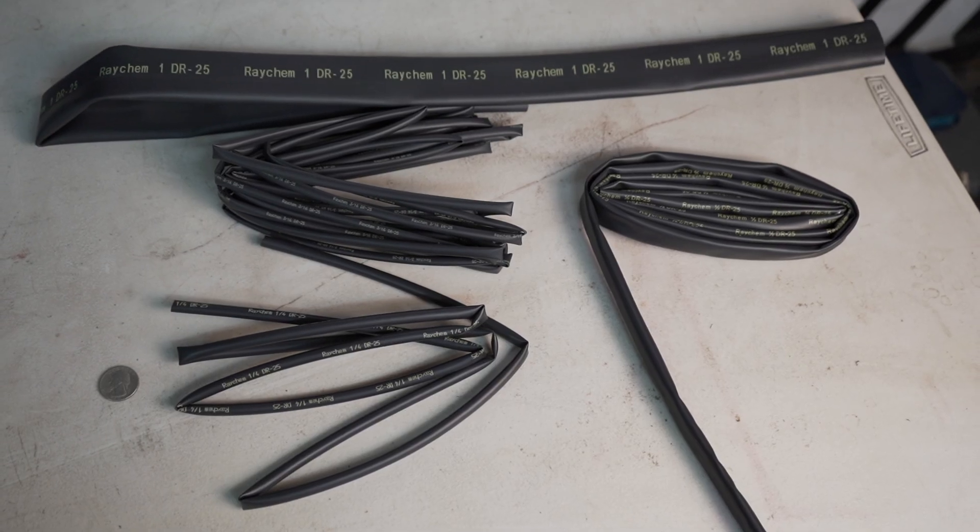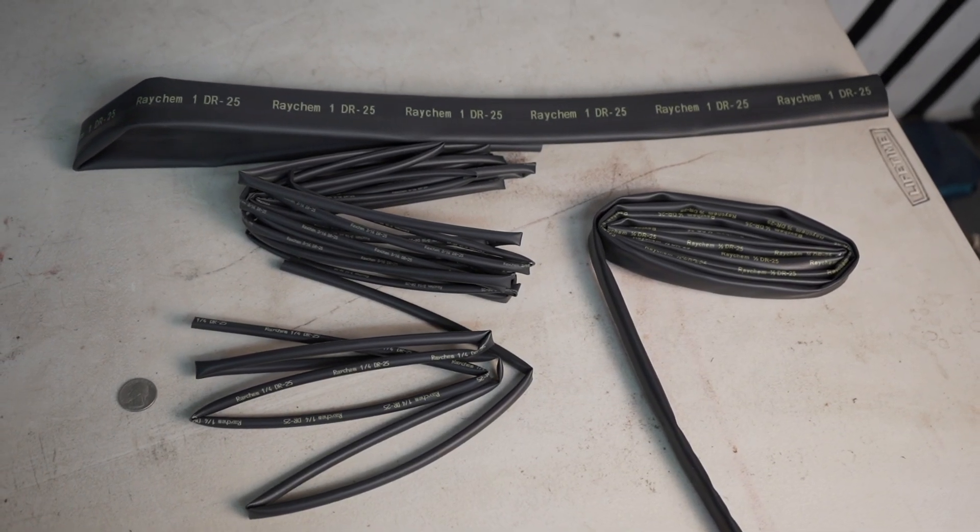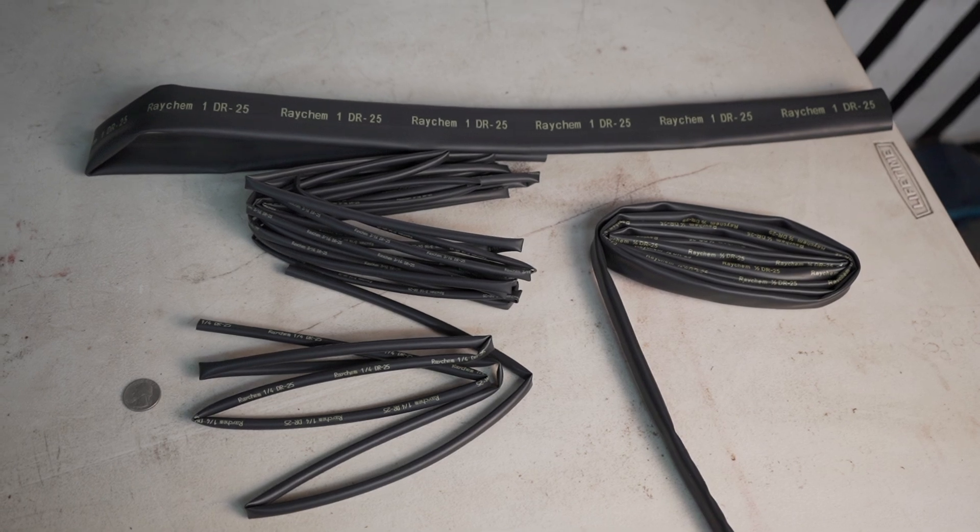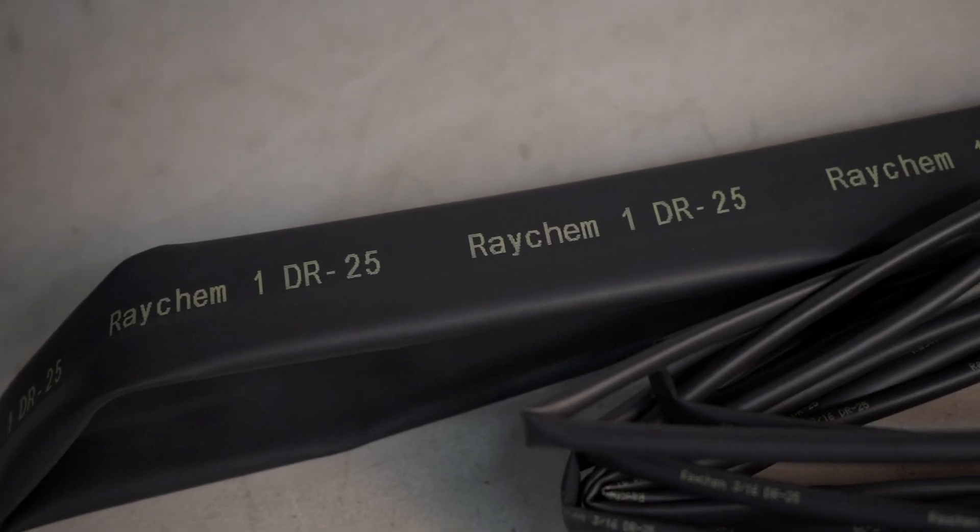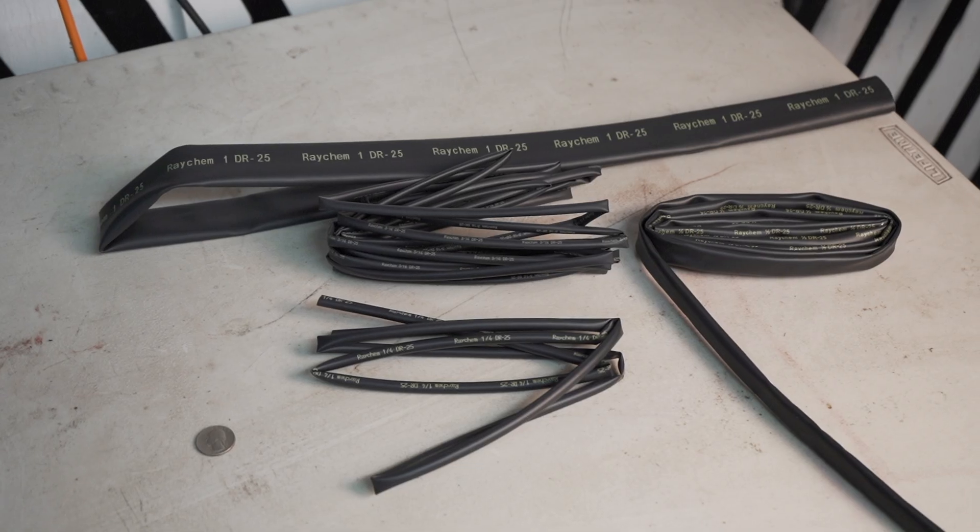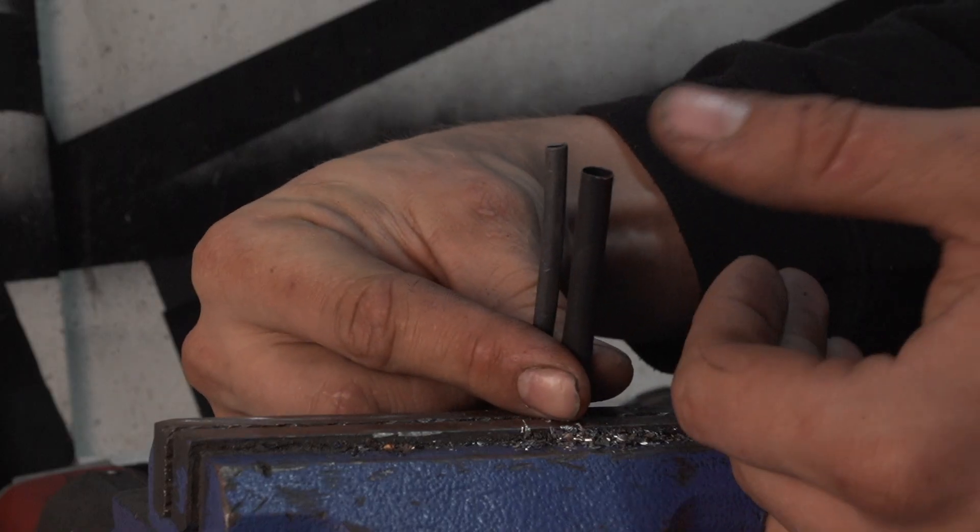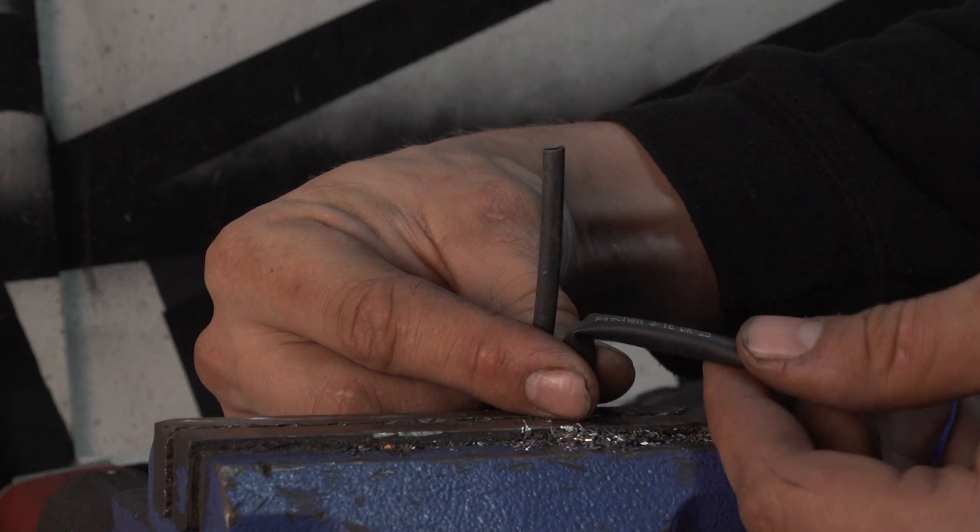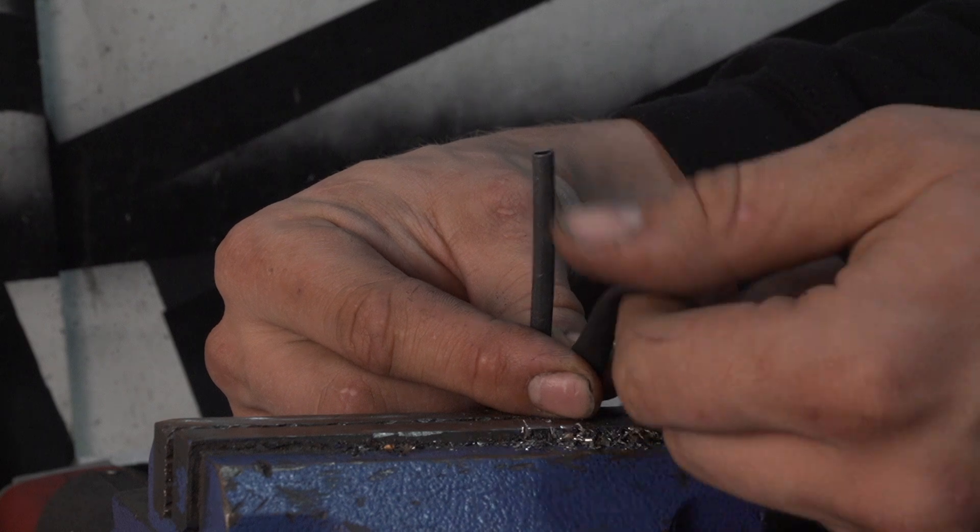Now it's time to cover the harness and I will be using Raychem DR-25. It's a heat shrink that is super flexible and chemical and abrasion resistant. It's different from dual wall because it has no glue and it is far more flexible.